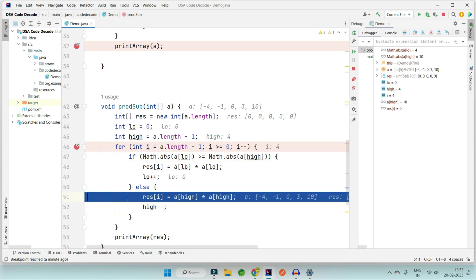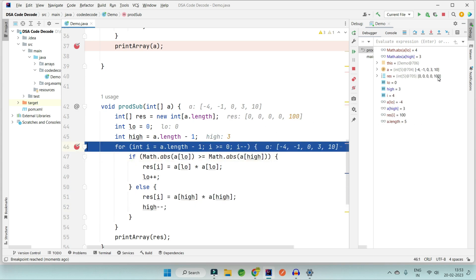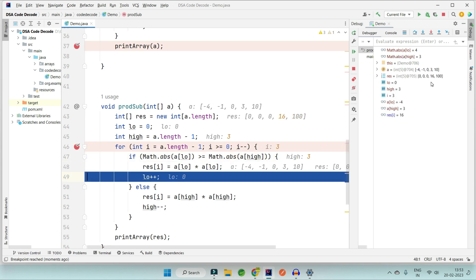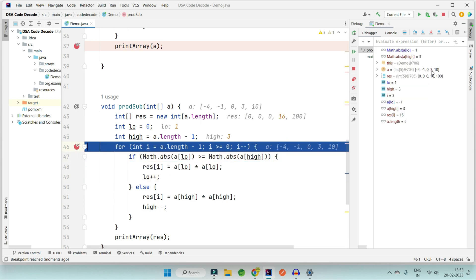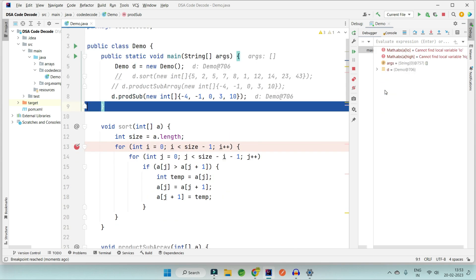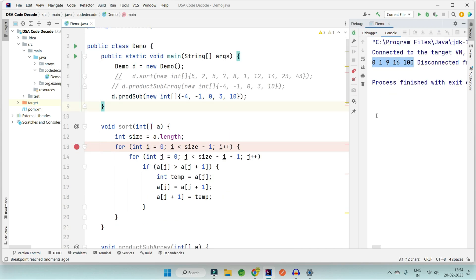Let's debug this. In the first iteration we compare 10 and -4 — 10 is greater, so we store 100. In the second iteration we compare 3 and -4 — 4 is greater, so we store 16 and increment low. Low is now at 1 and high at 3. We compare 1 and 3 — 3 is greater, store 9. Then we store 1 and 0. Our result array is now in the desired sorted order.